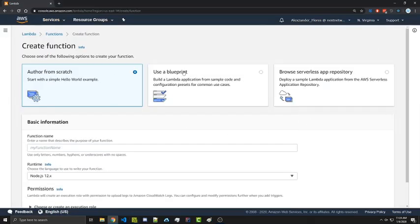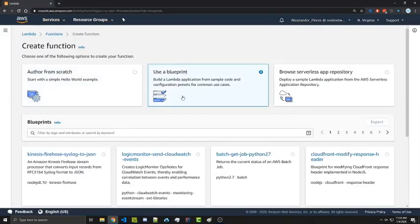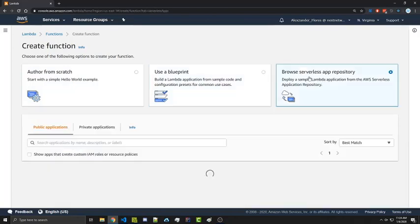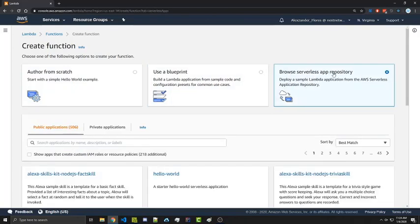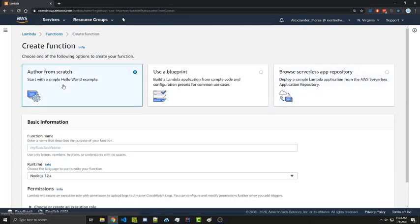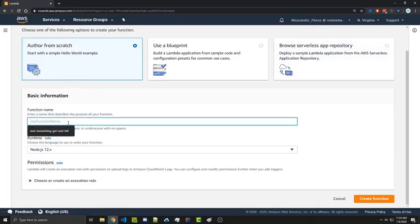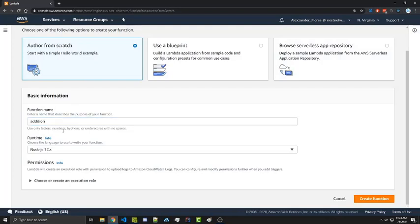And then we have a few different options. We can author from scratch. We can use a blueprint, which has a bunch of different pre-made ones. Or we can browse the serverless app repository. We're going to go ahead and author from scratch. And we're simply going to name this function addition. You can name it whatever you want.